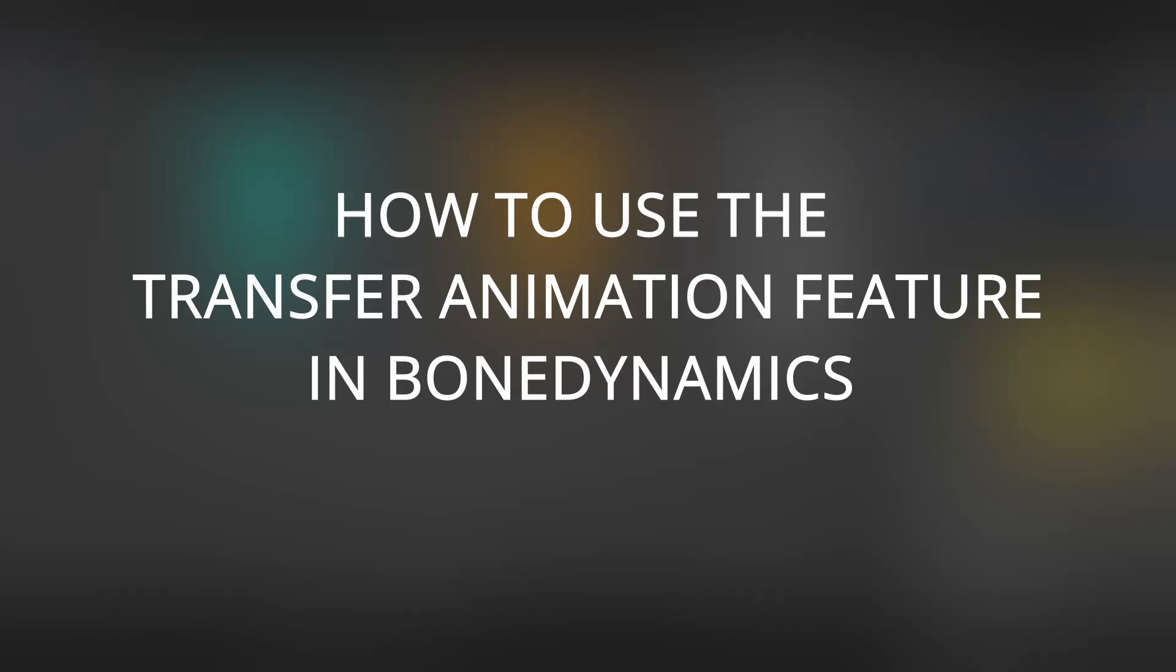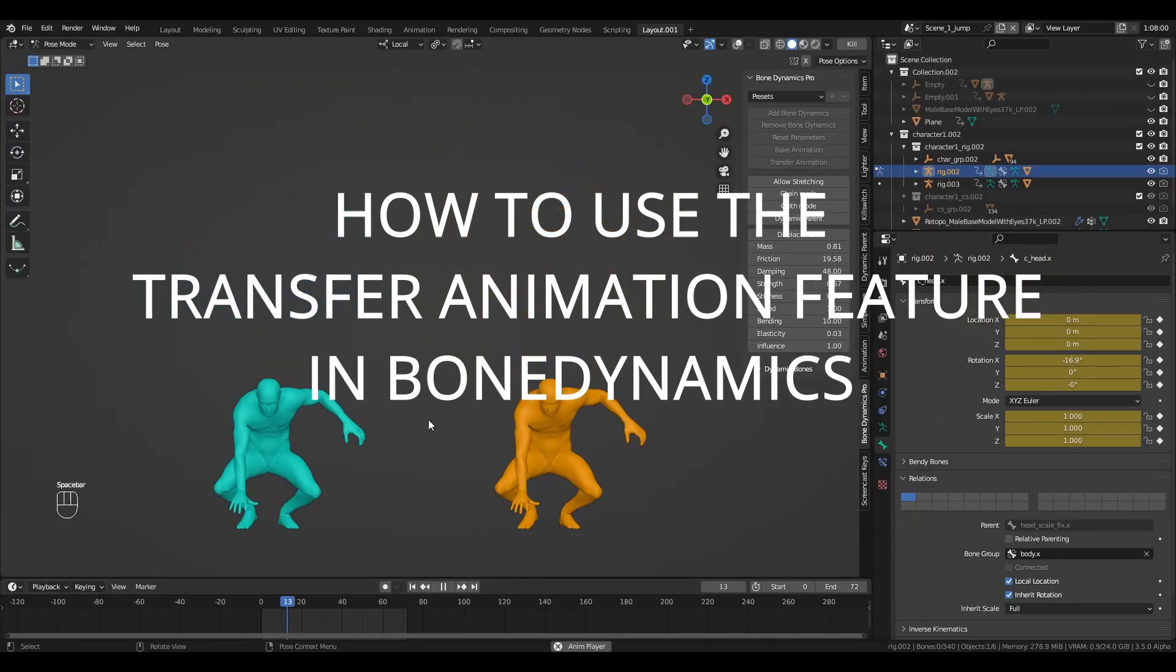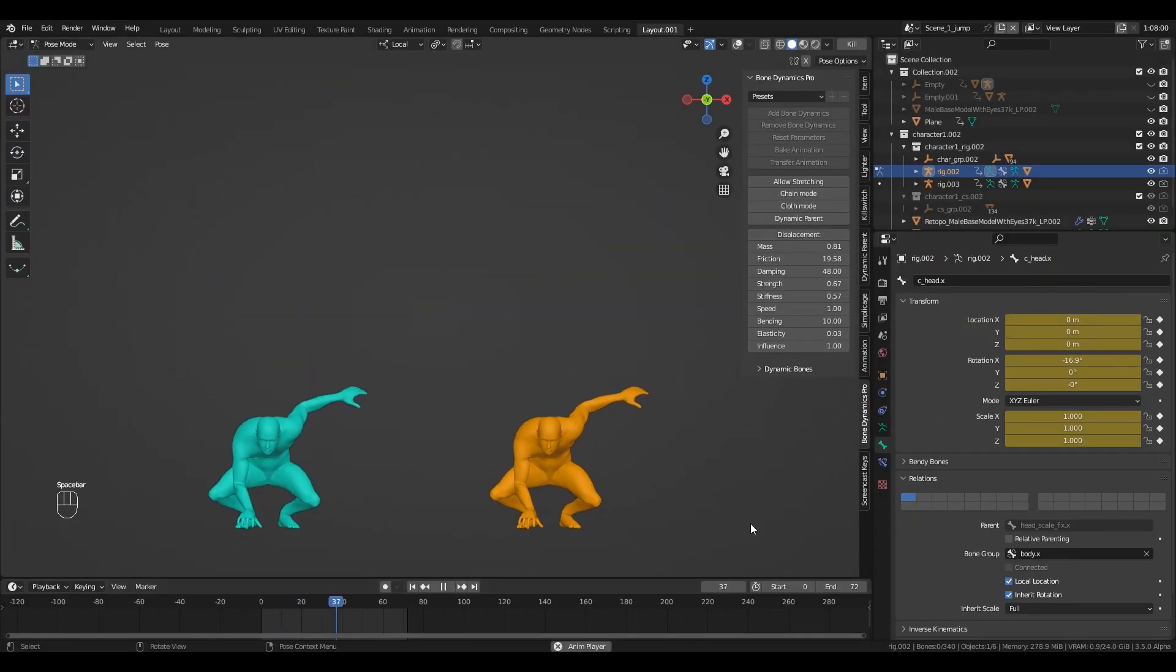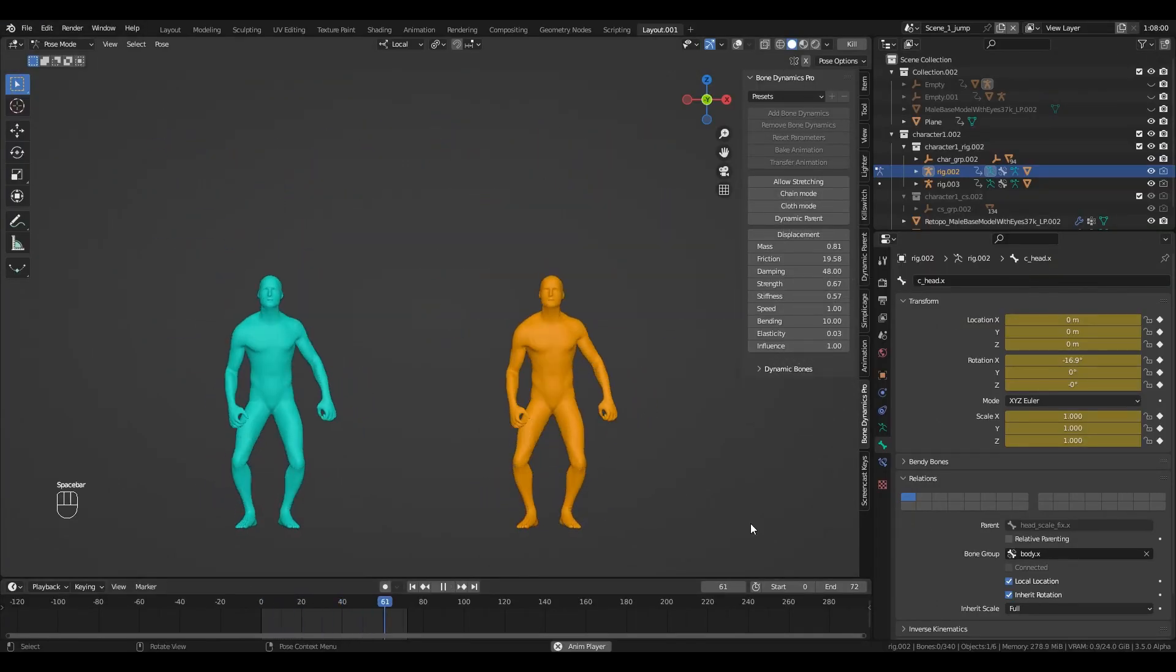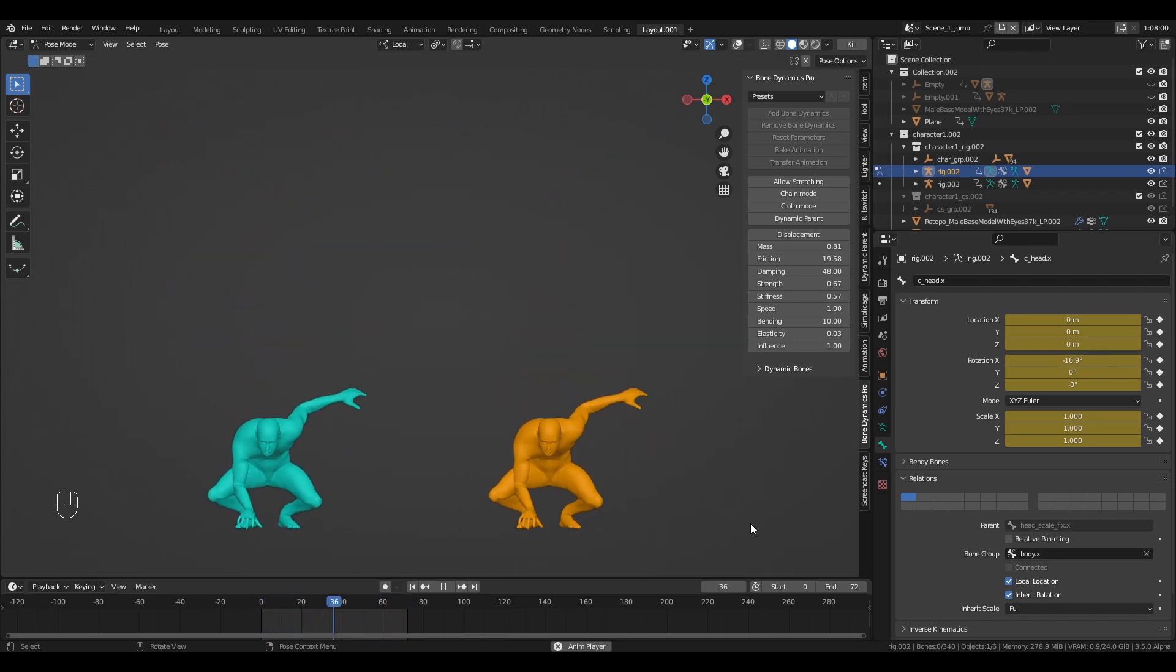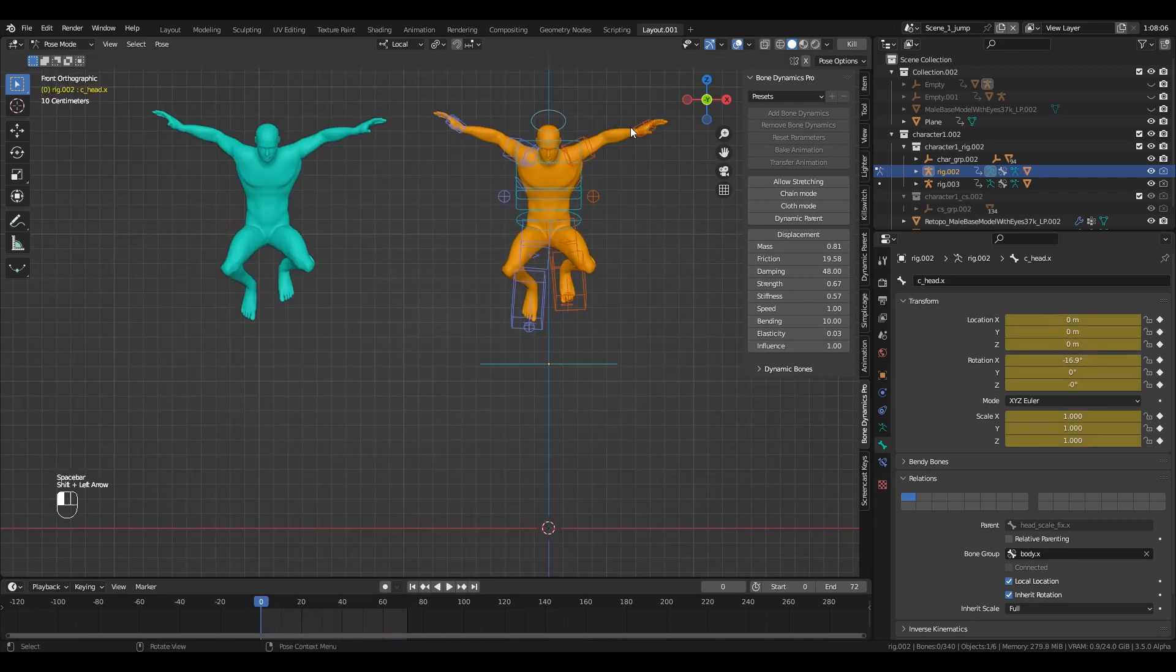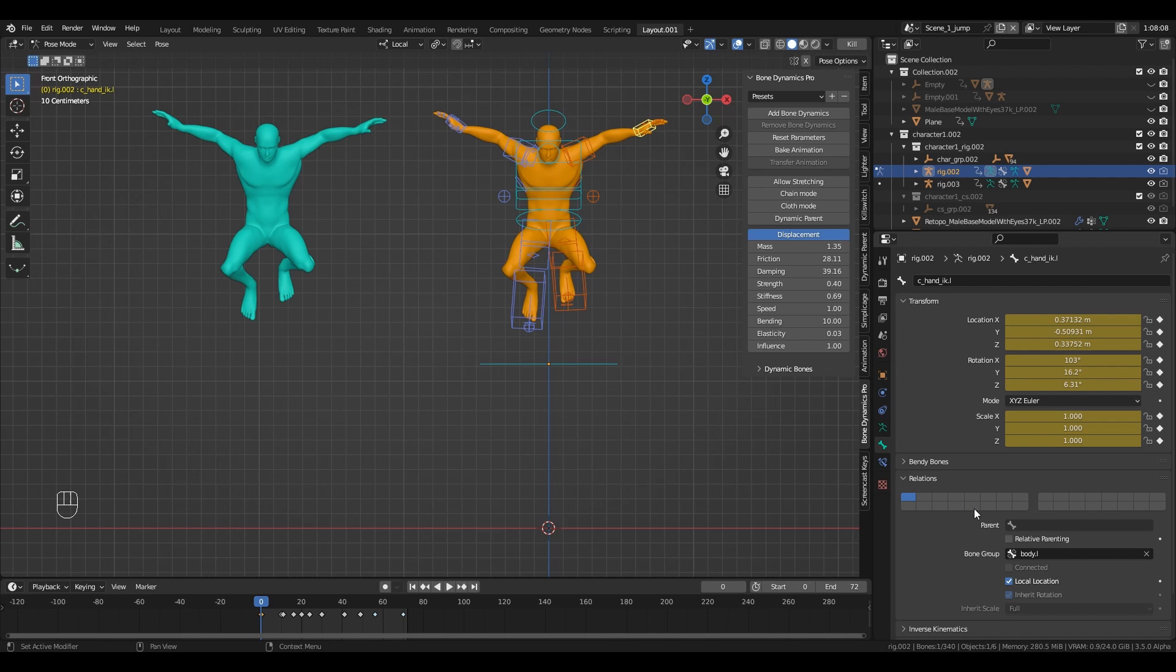Hey guys, today I will show you how to use the new Transfer Animation feature. You will find it on the last version of Bone Dynamics Pro. Here we have a basic animation of a character landing on a platform. We are going to use Bone Dynamics to add a bit of space switching and follow through.